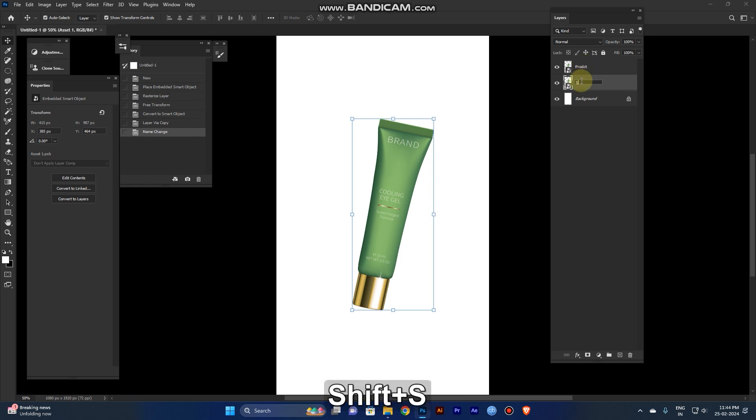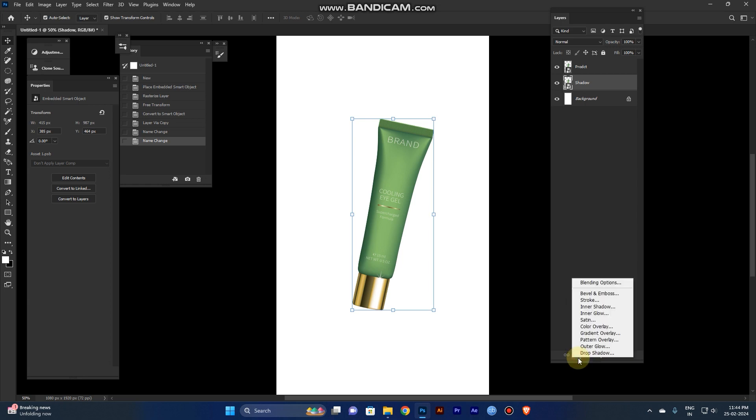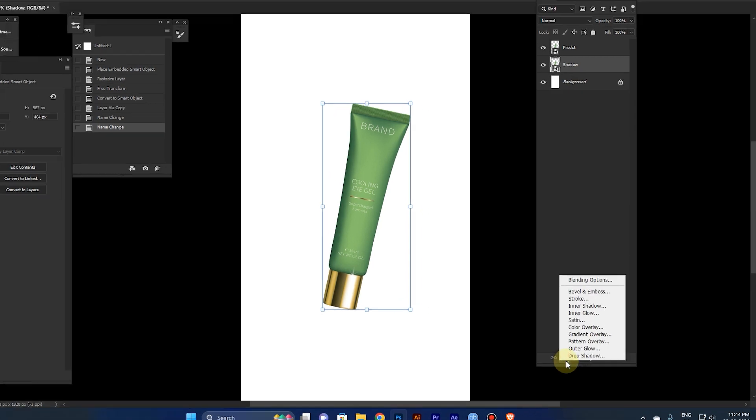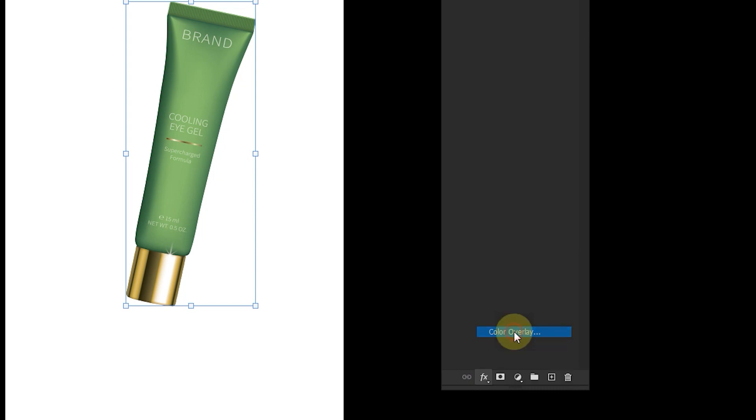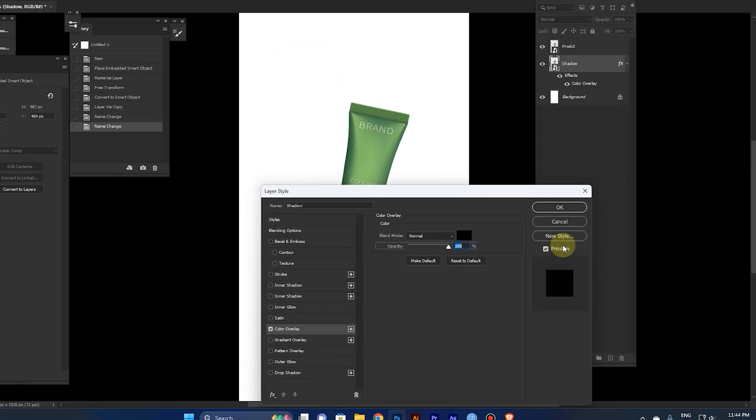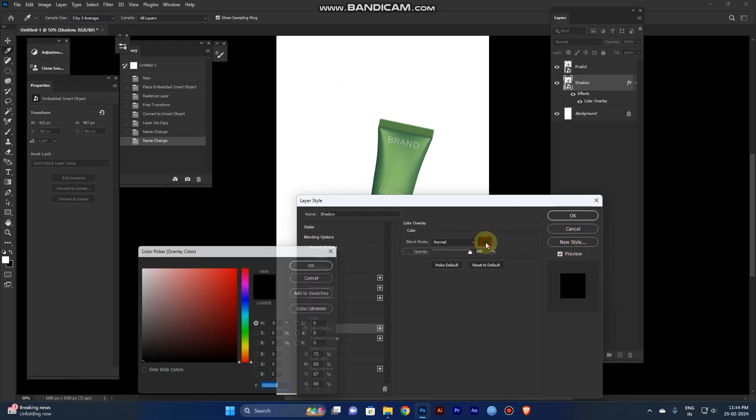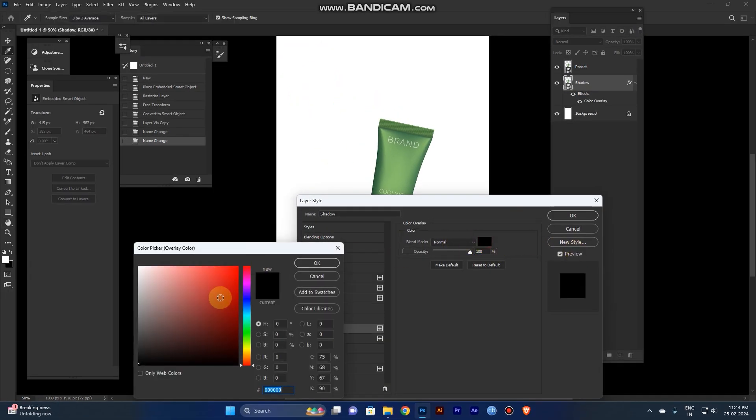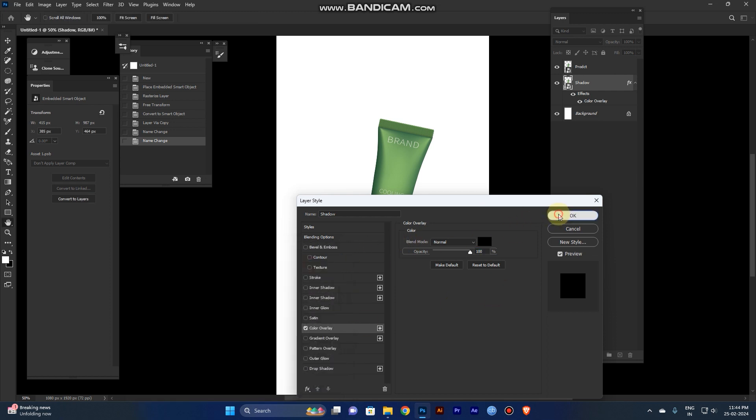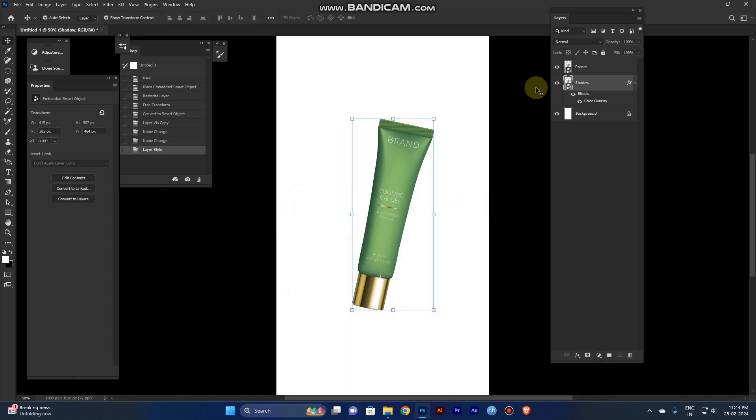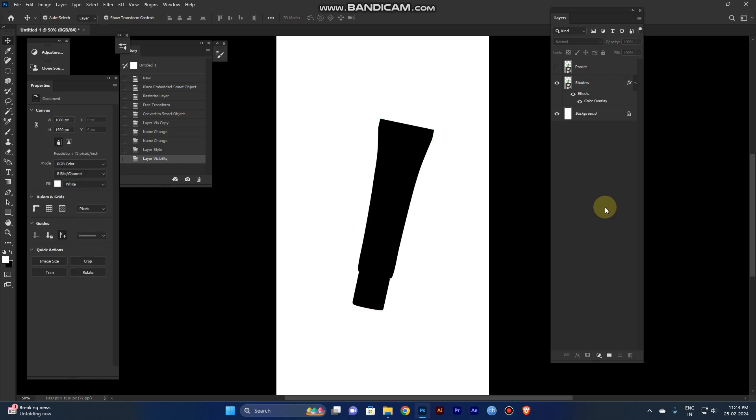Select the shadow layer, right-click, and go to the effects panel. Apply color overlay and click black. Now the black layer will fill over the product image.